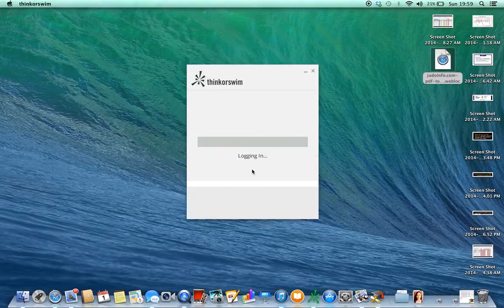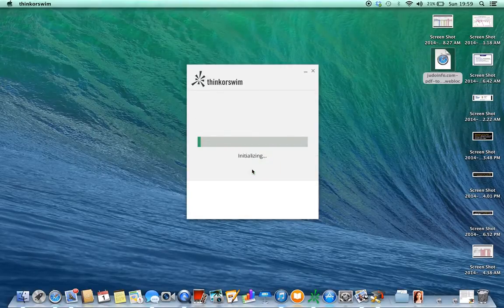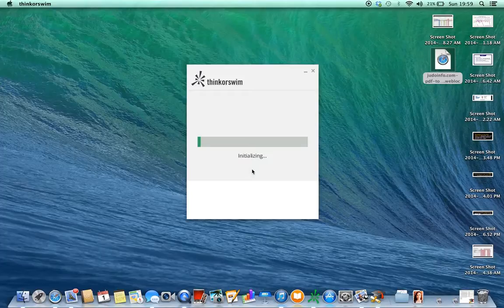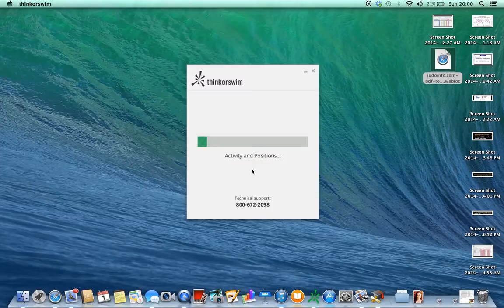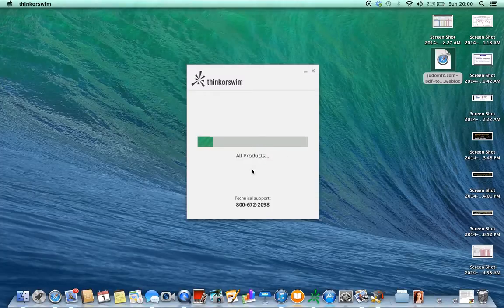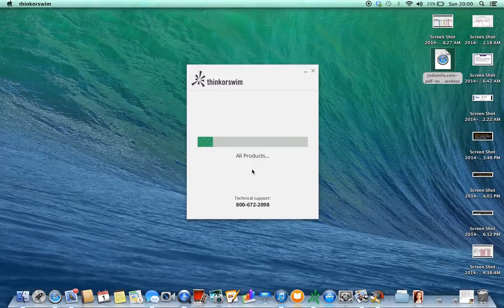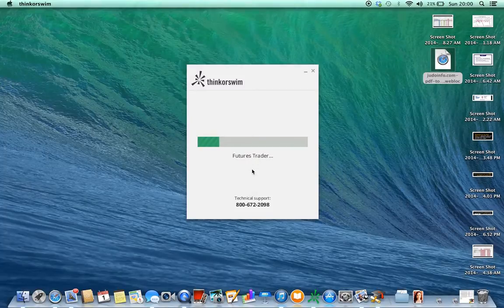And then as it logs in, one of two things is going to happen. You're going to have a popup screen in the middle, or it's just going to go straight to the screen. Then after it loads all the parameters, it'll go straight to the screen that you have left it at.